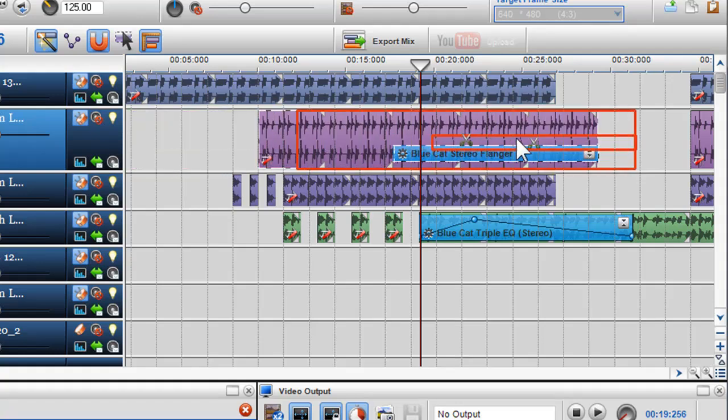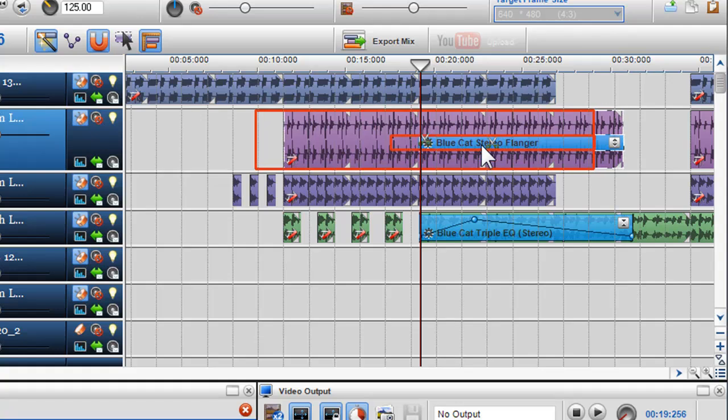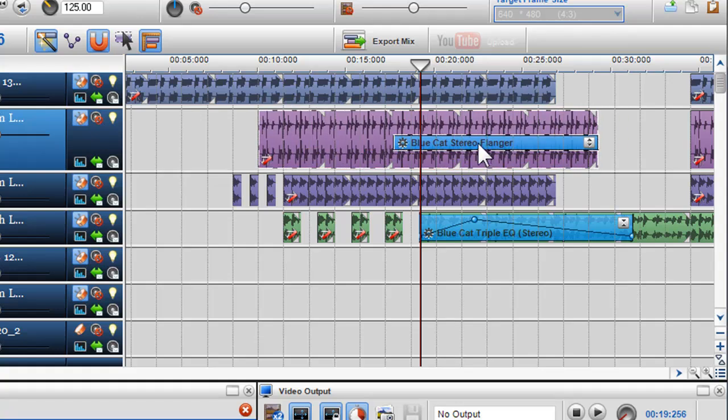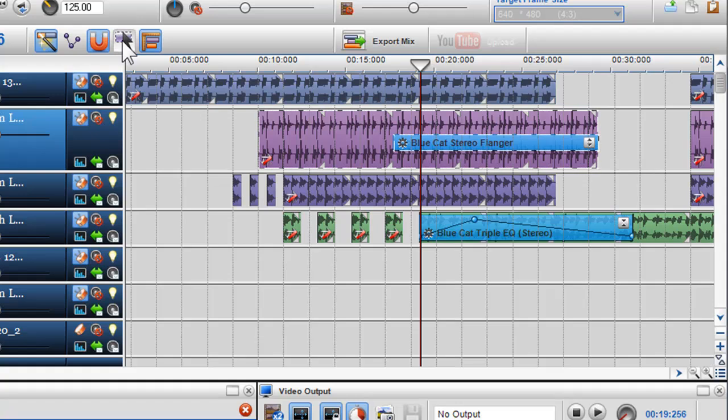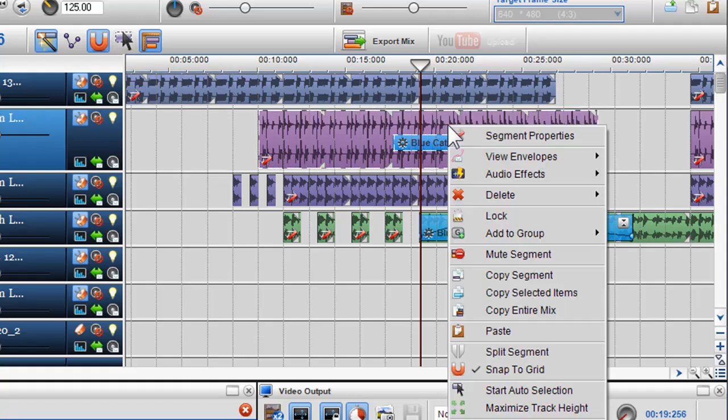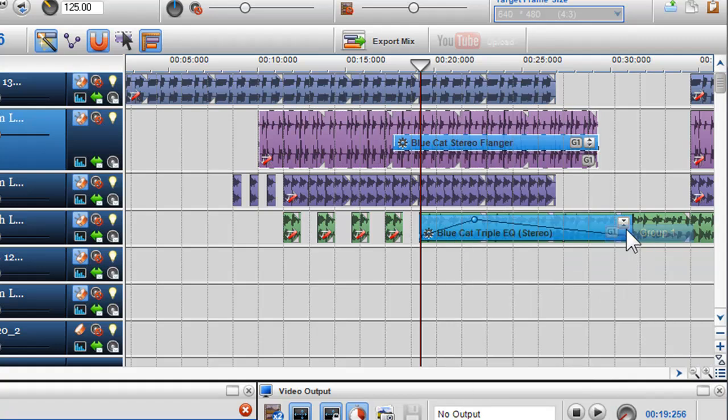If you would like the effects to always move with the segment, you can highlight the segment and the effects using the auto selection tool again and then right-click and select add to group from the drop down menu. Here I'll select group one.